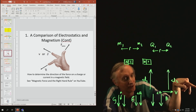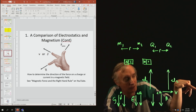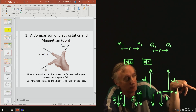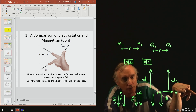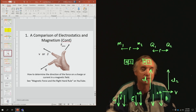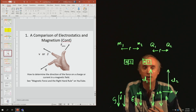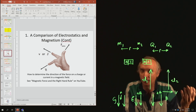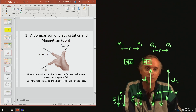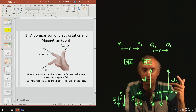Now look at my thumb — which way is my thumb pointing? My thumb is pointing into the board, and that's exactly what we said would happen. So if you know two of the three fingers, you can figure out what the third finger has to be by using the right-hand rule.